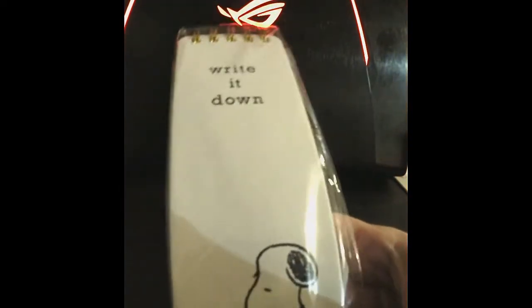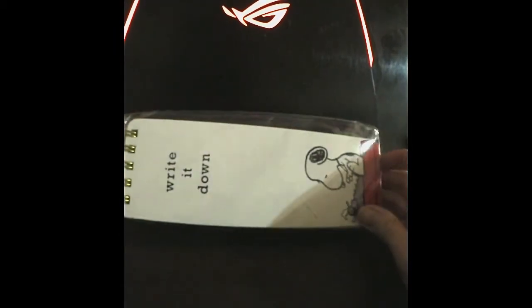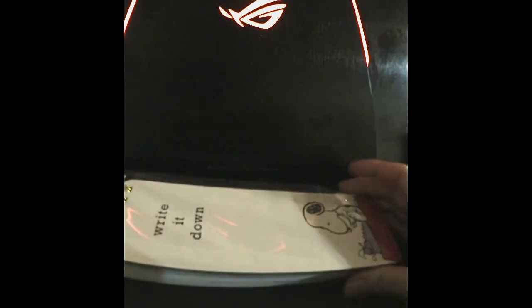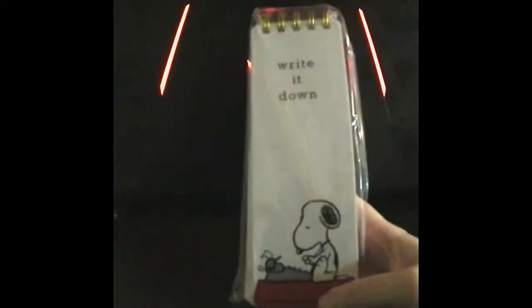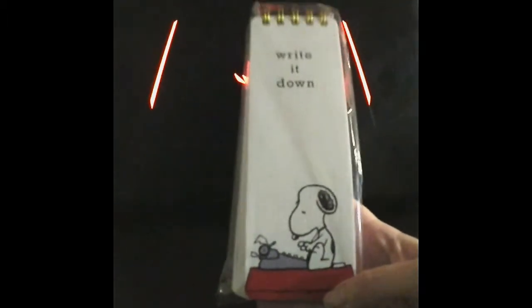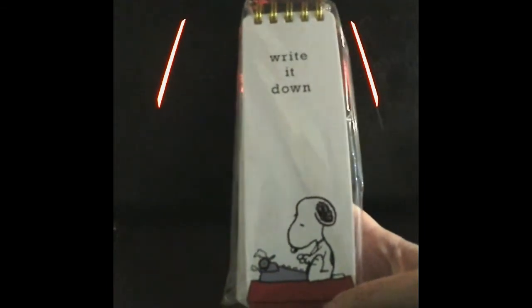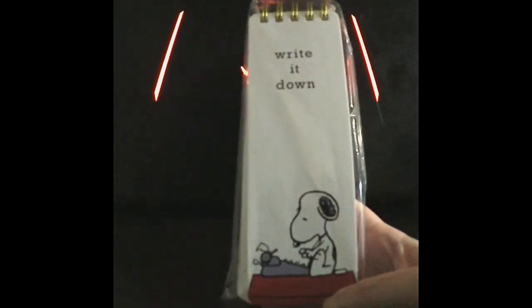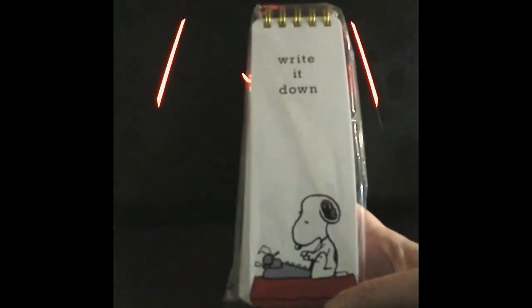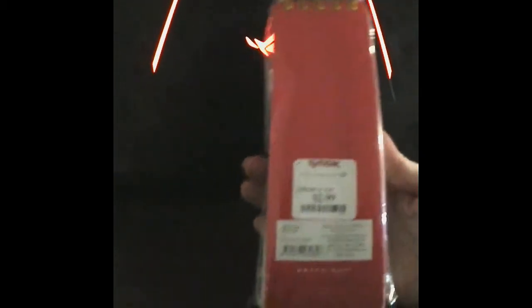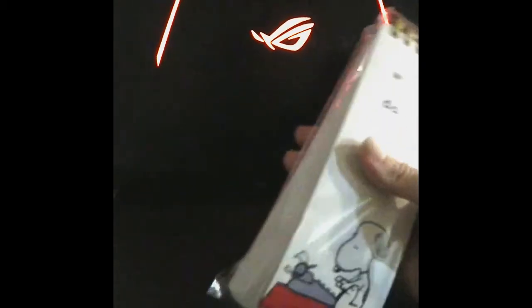I love Snoopy and Peanuts and I saw this notepad. They had journals too but like I said I'm just trying to get - this says write it down. It's for me as a blogger and a writer. I just liked it and I love Snoopy so it all fit. It's got a lot of sheets in there and this was only $2.99.